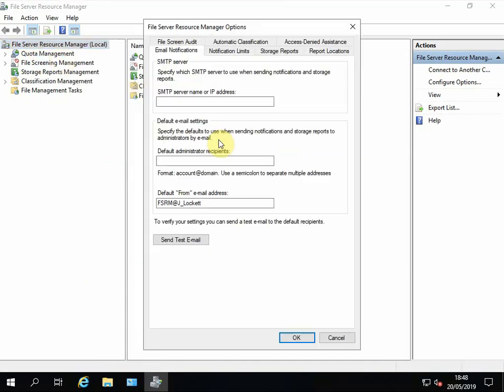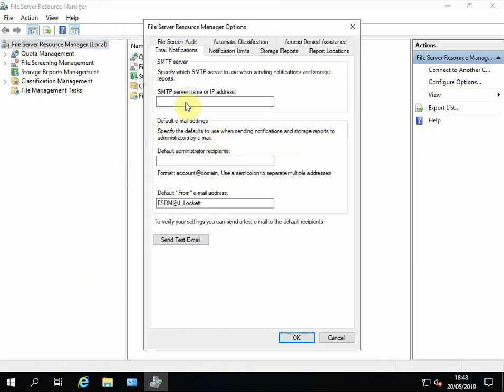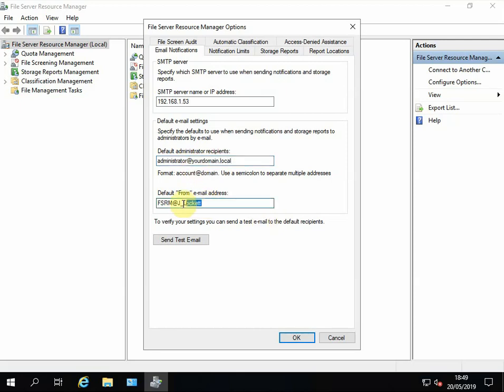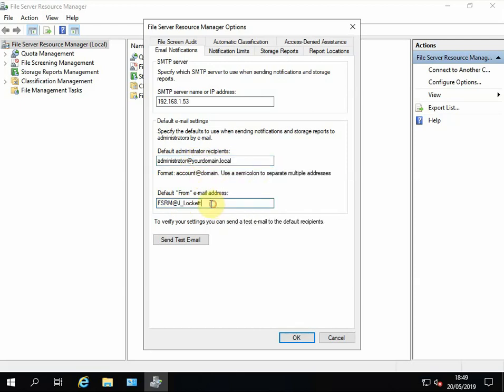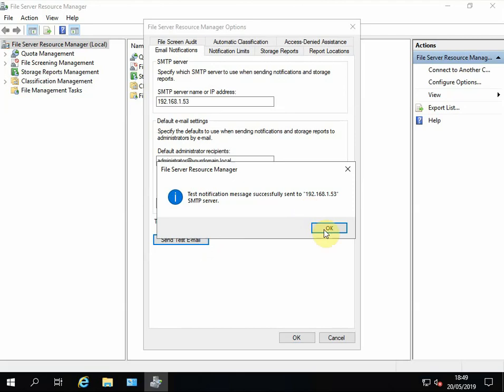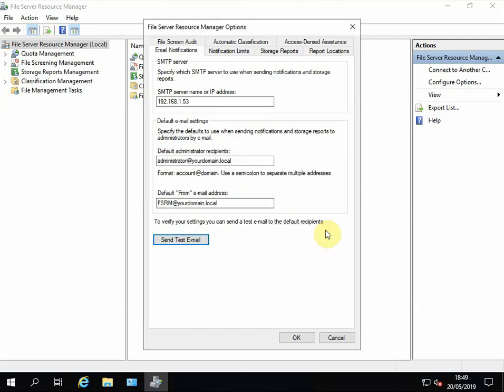Let's configure the SMTP side of things. The server I set up earlier is on the same network, so 192.168.1.53, and the administrator's address for demo of course is administrator@yourdomain.local. Obviously your domain would be your company domain. Now the default from address needs to be the same as this part here, so we'll just copy that and paste.